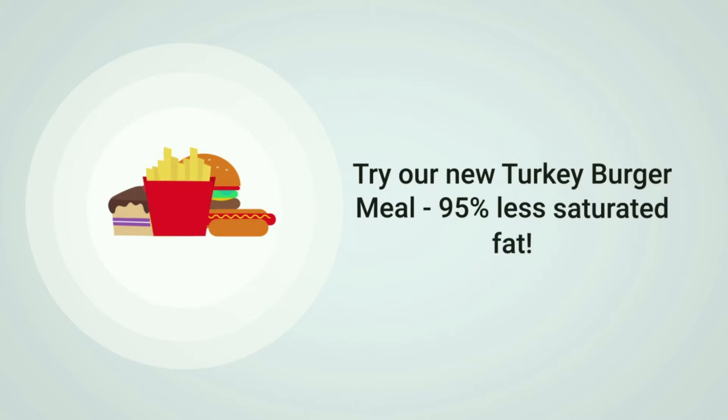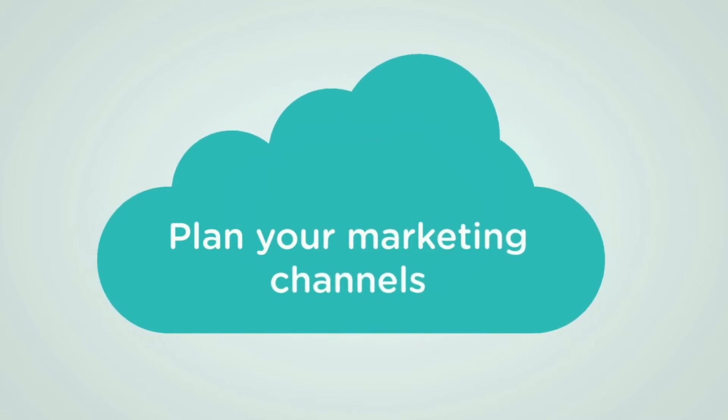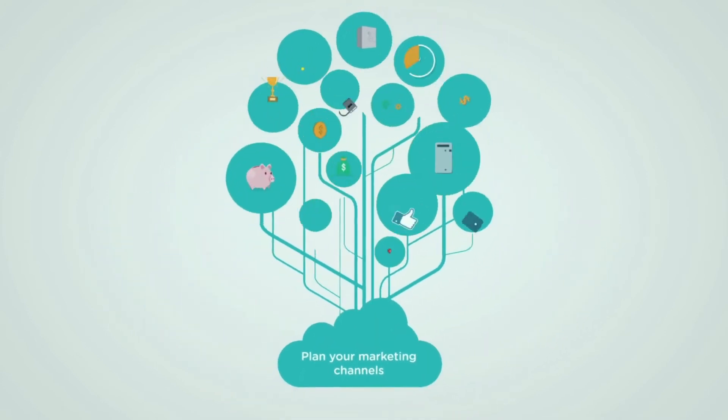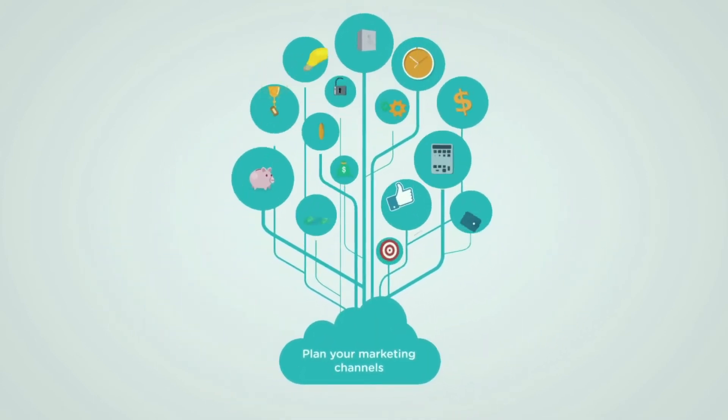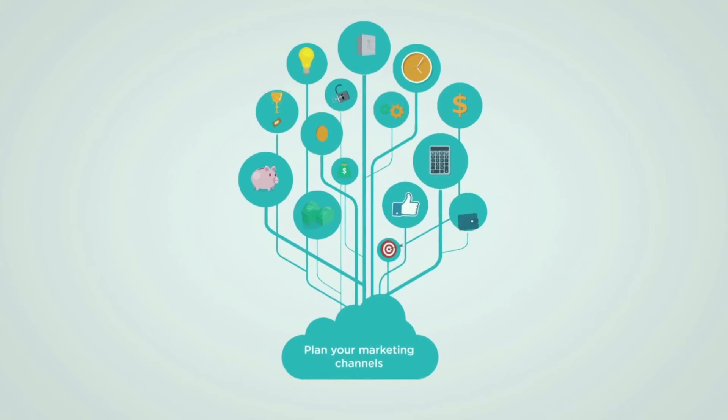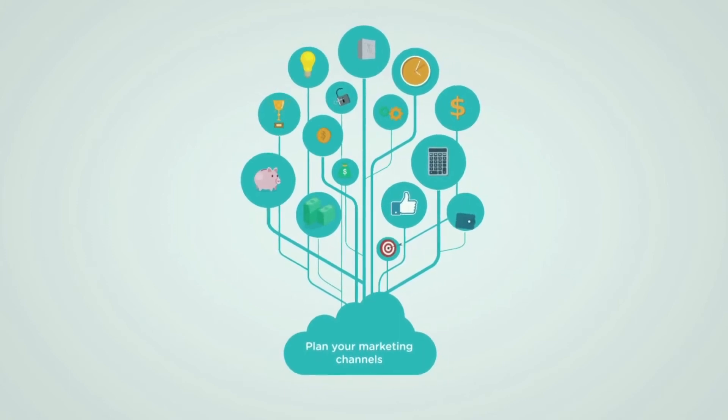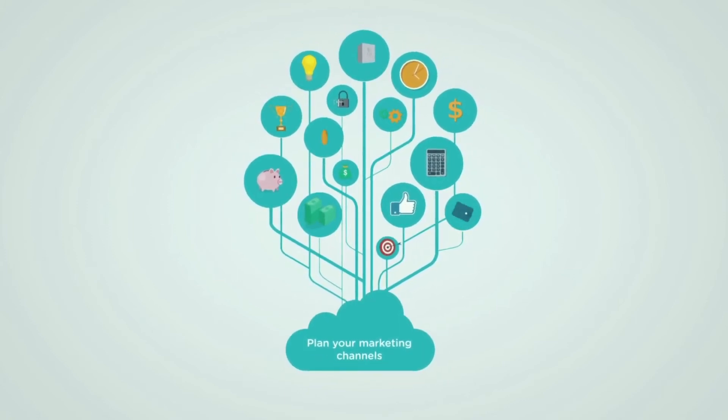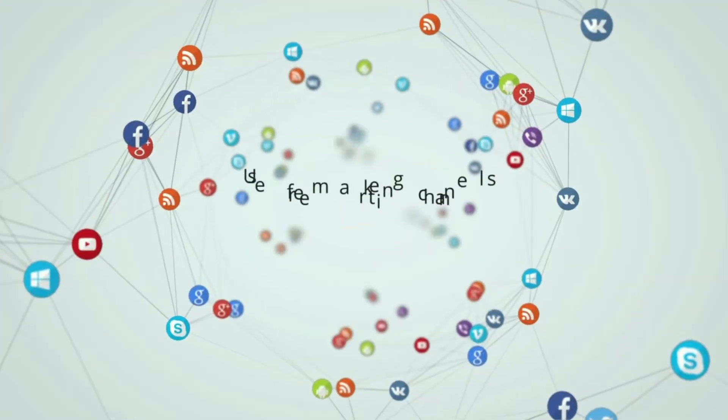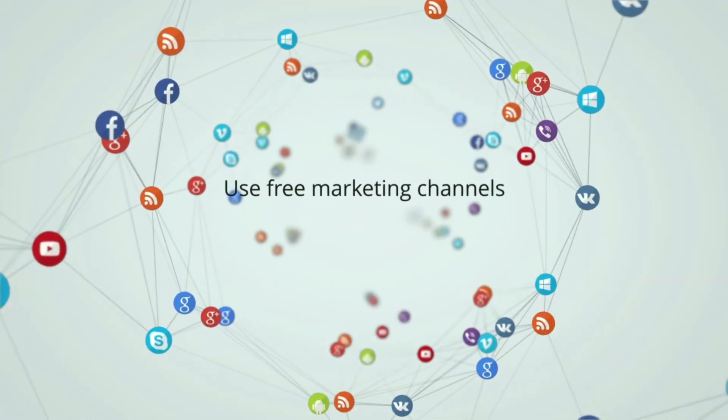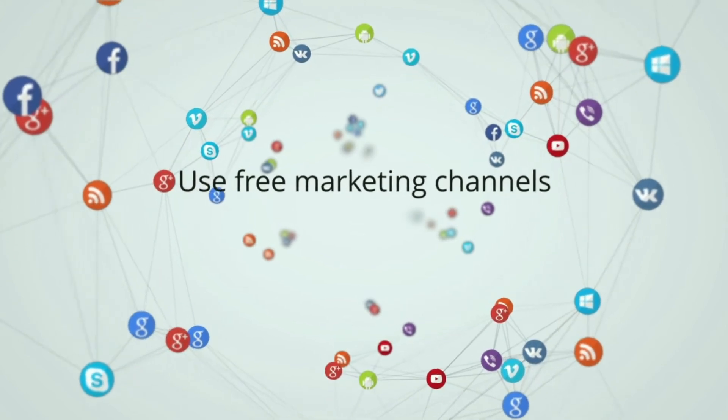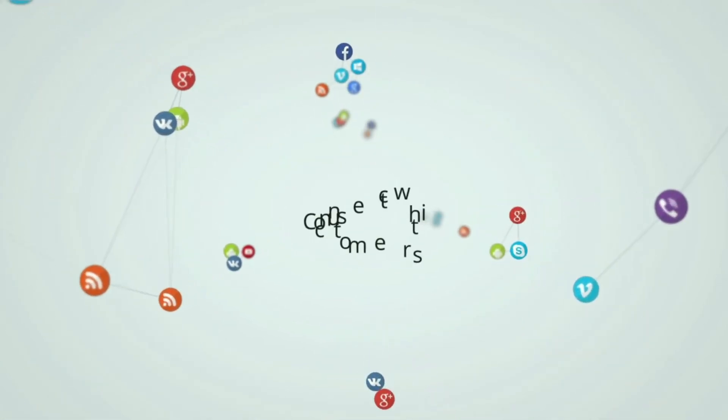Plan your marketing channels. How will you get your marketing message to potential customers? How can you reach your target demographic? Social media, a blog, email marketing, print advertising, TV advertising. Utilize free marketing channels. Social media is free and a great way to connect with customers and build trust in your brand. Email marketing is another great free way to reach your customers.